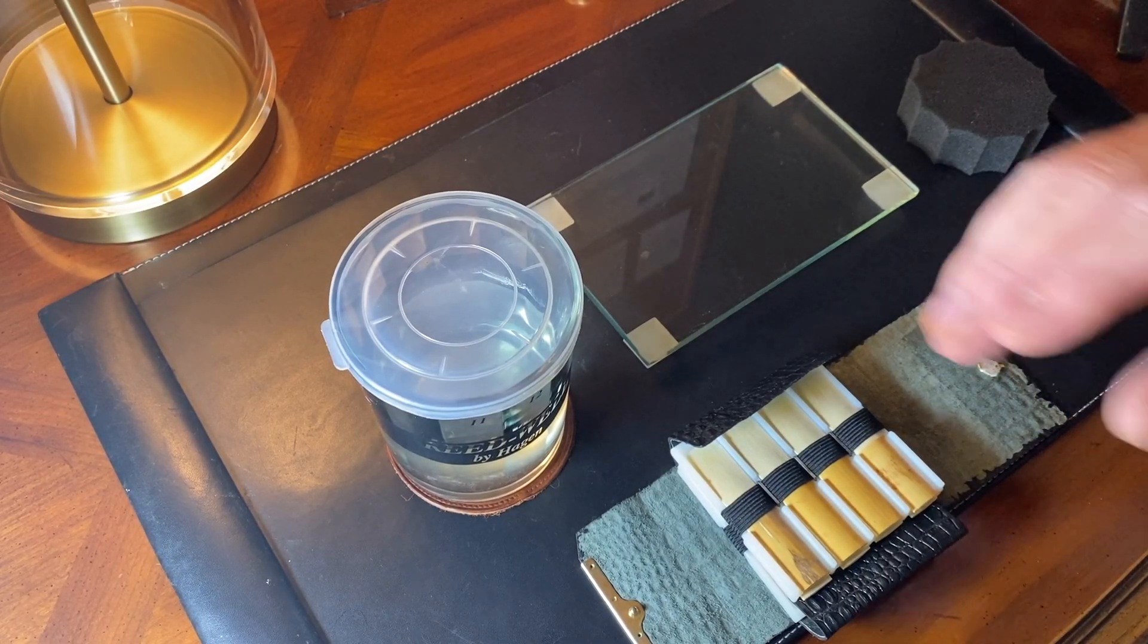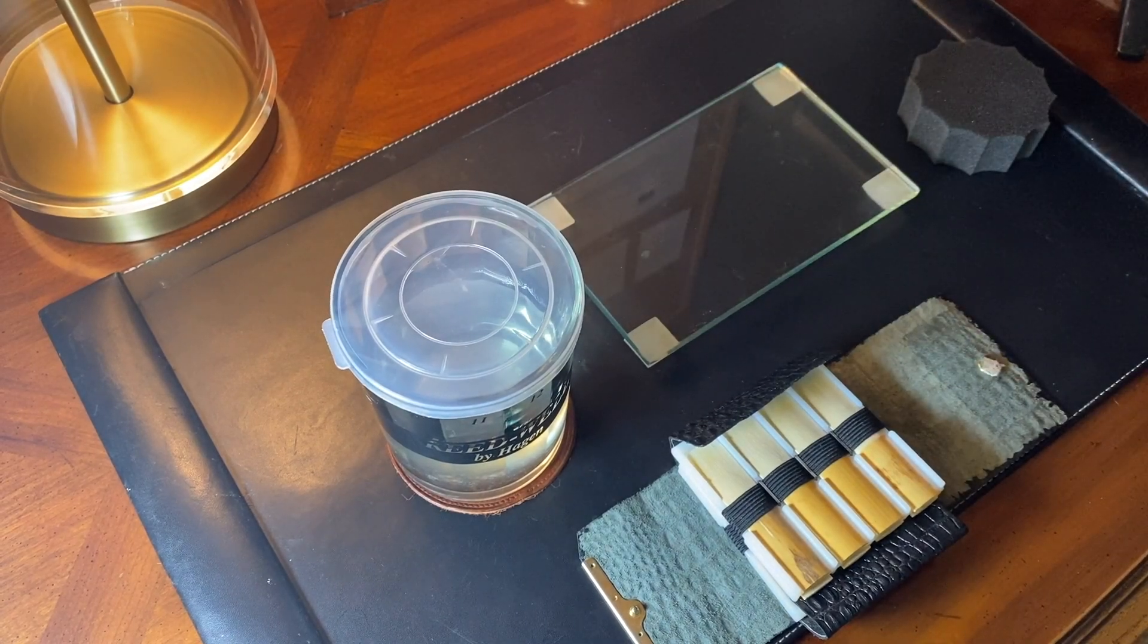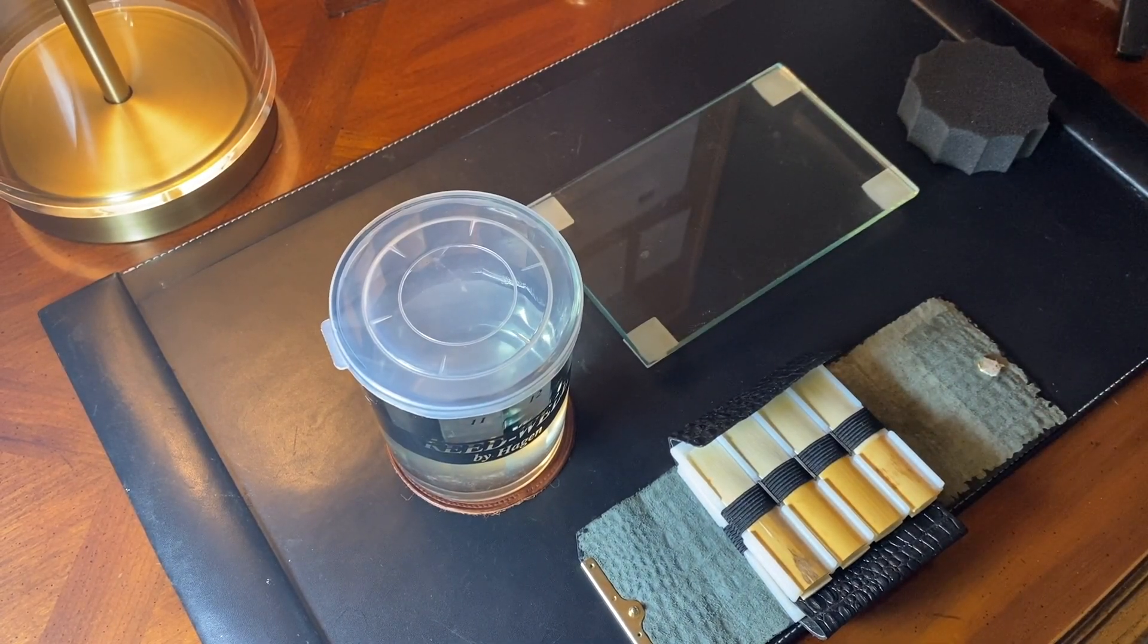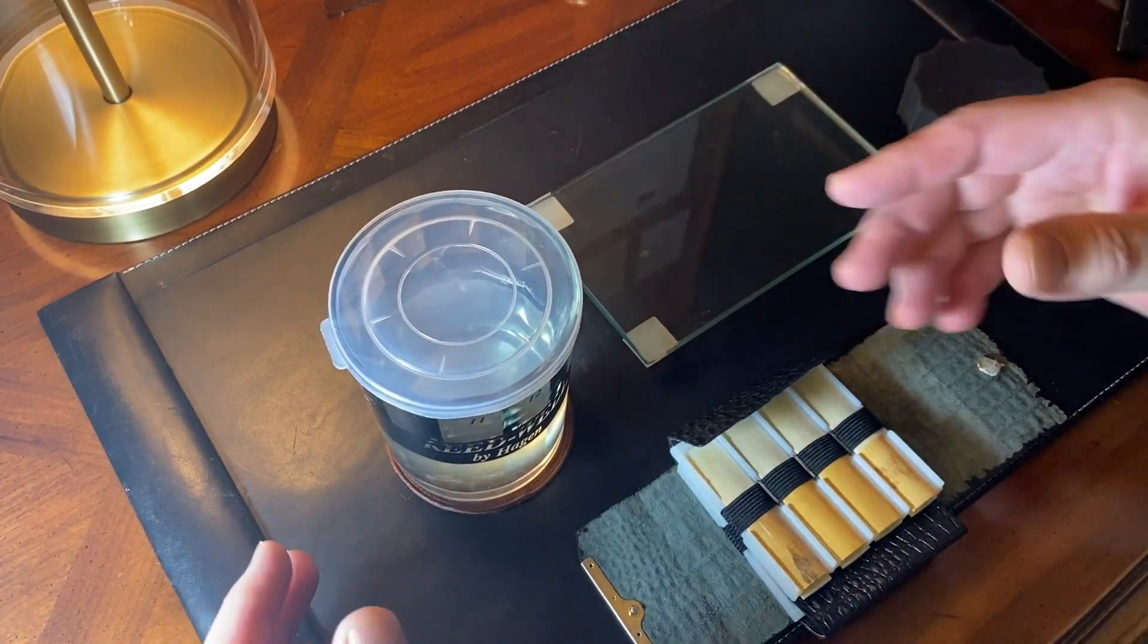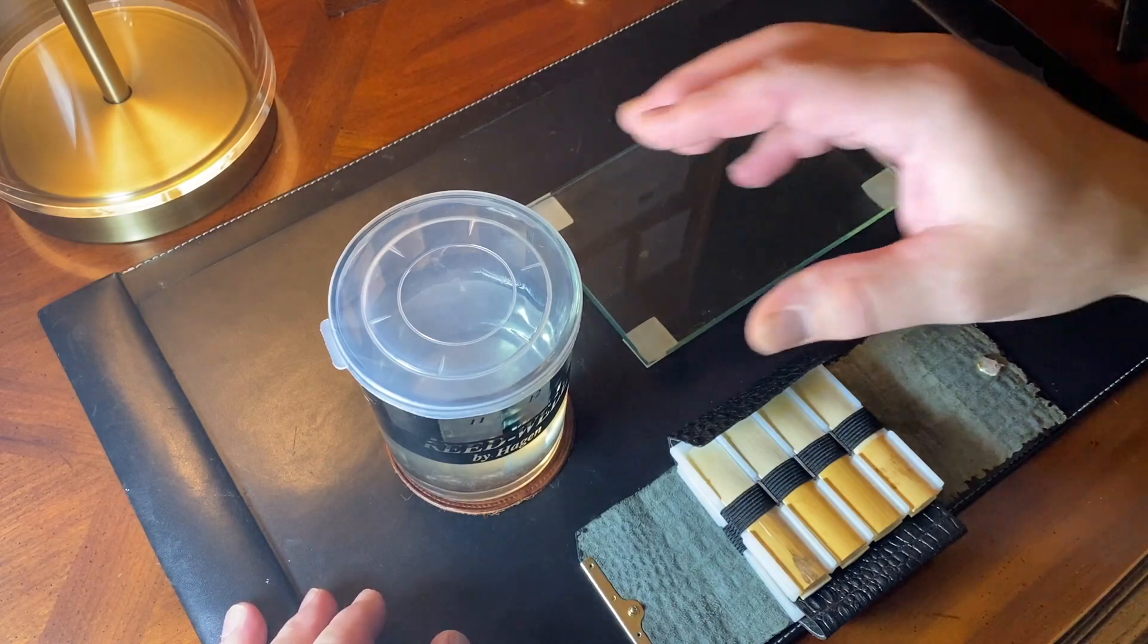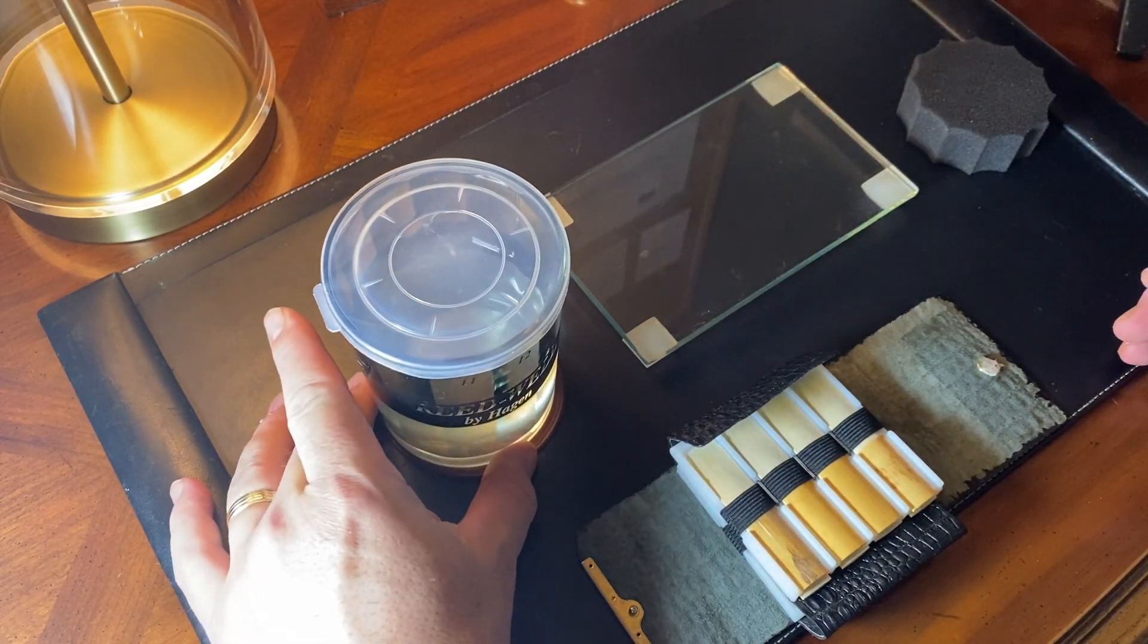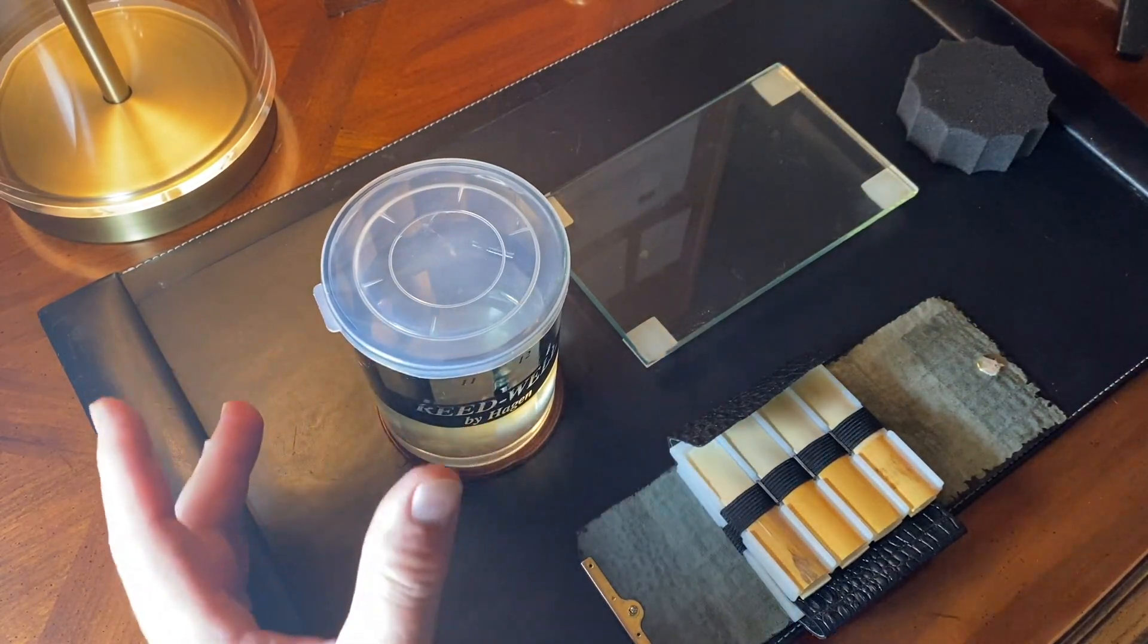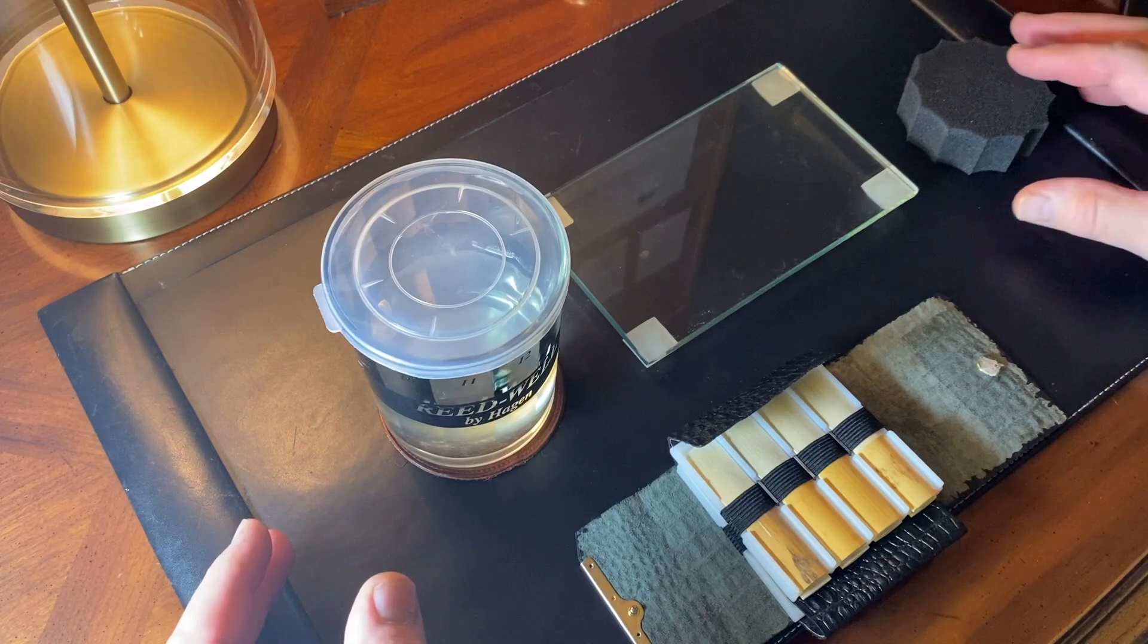Okay, so let's take a look at this Readwell by Hagen. I thought I would show you how to use, or how I have used the Readwell in my weekly reed preparation.